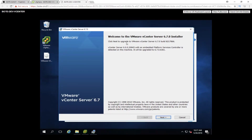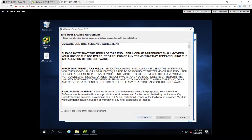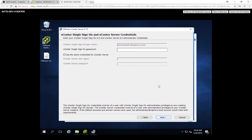On this next page, it's going to confirm: do we want to upgrade from 6.0 to 6.7? Yes — so click Next. The next page is the end user license agreement, pretty straightforward. Accept and click Next.